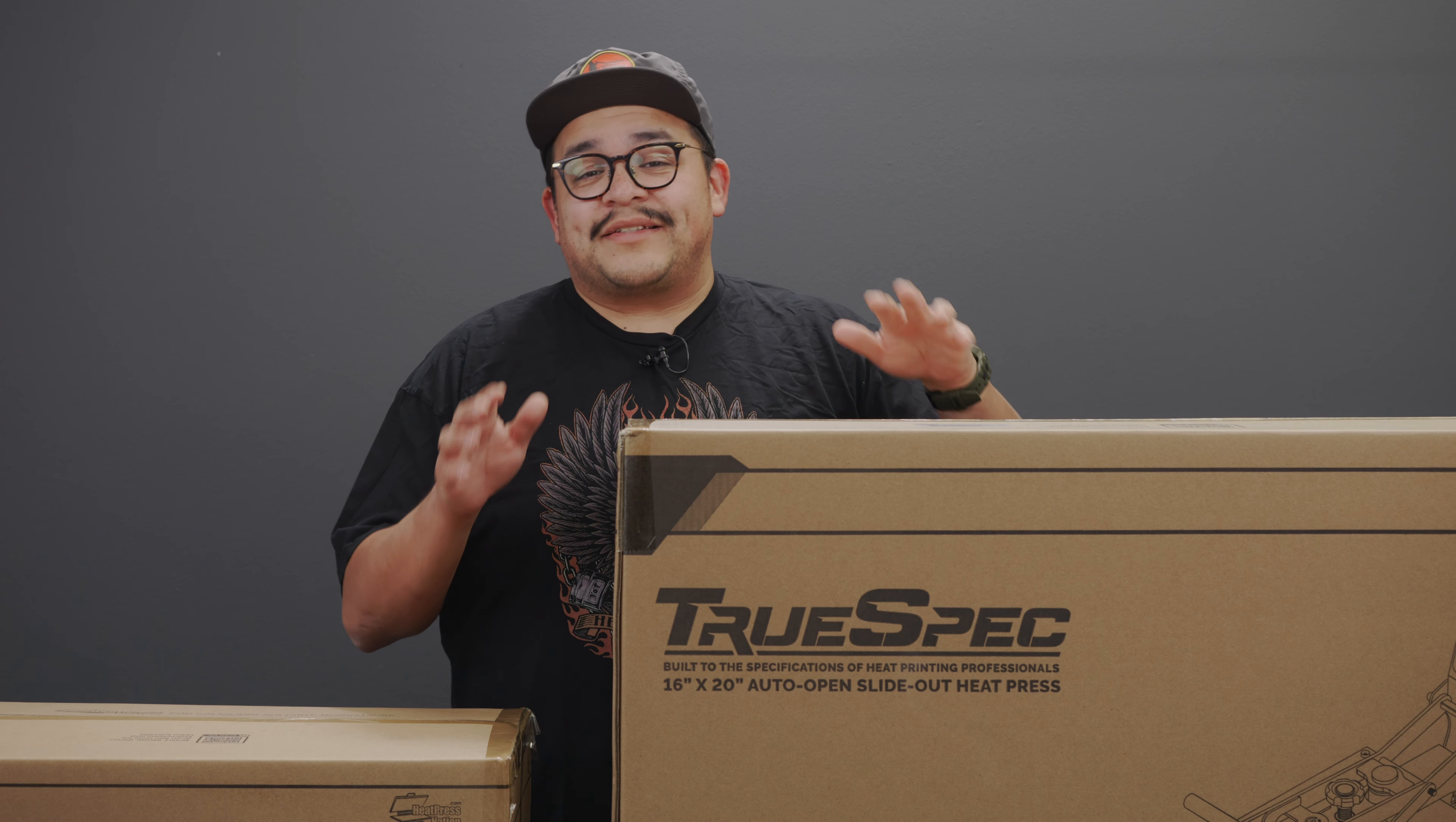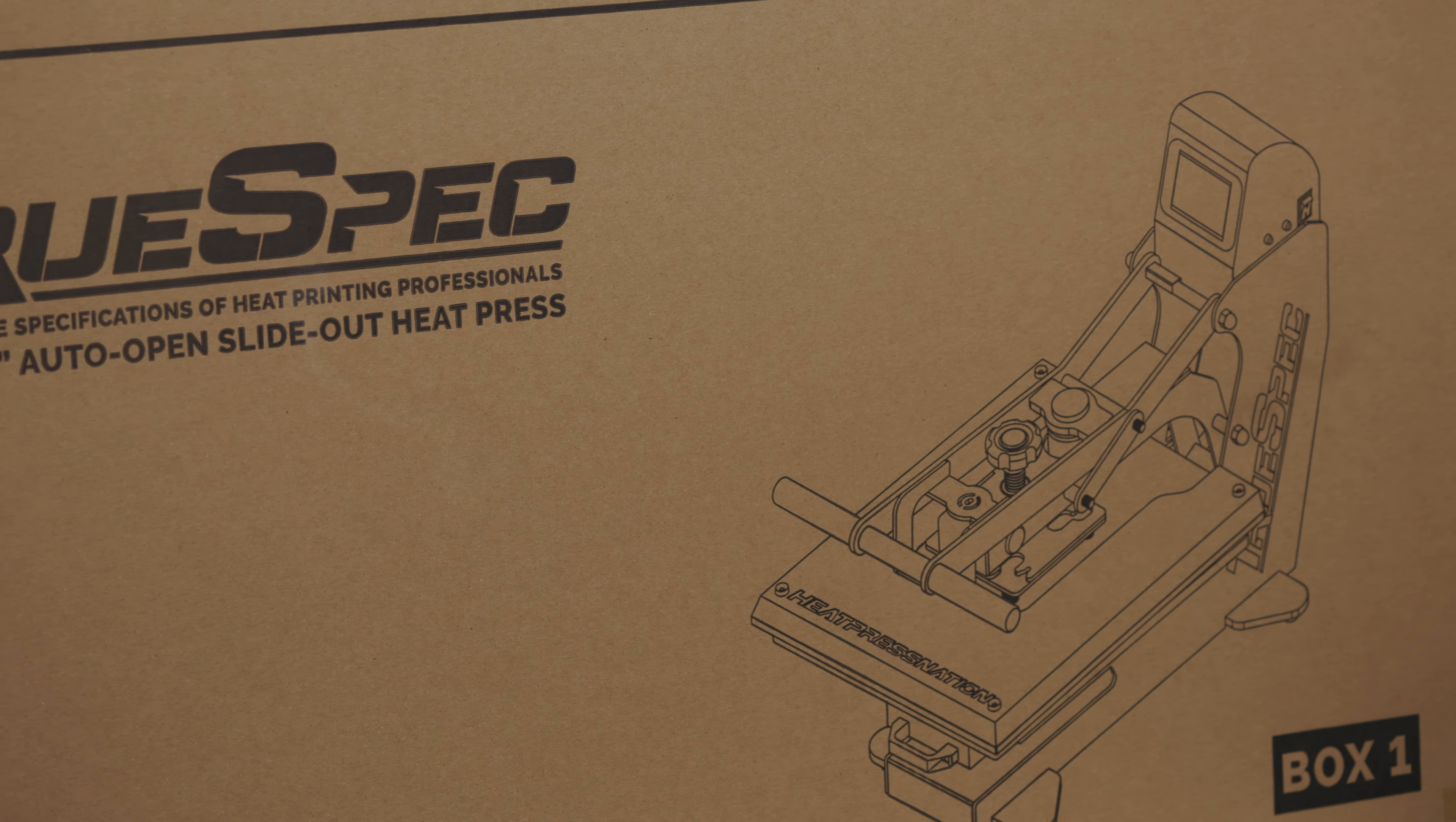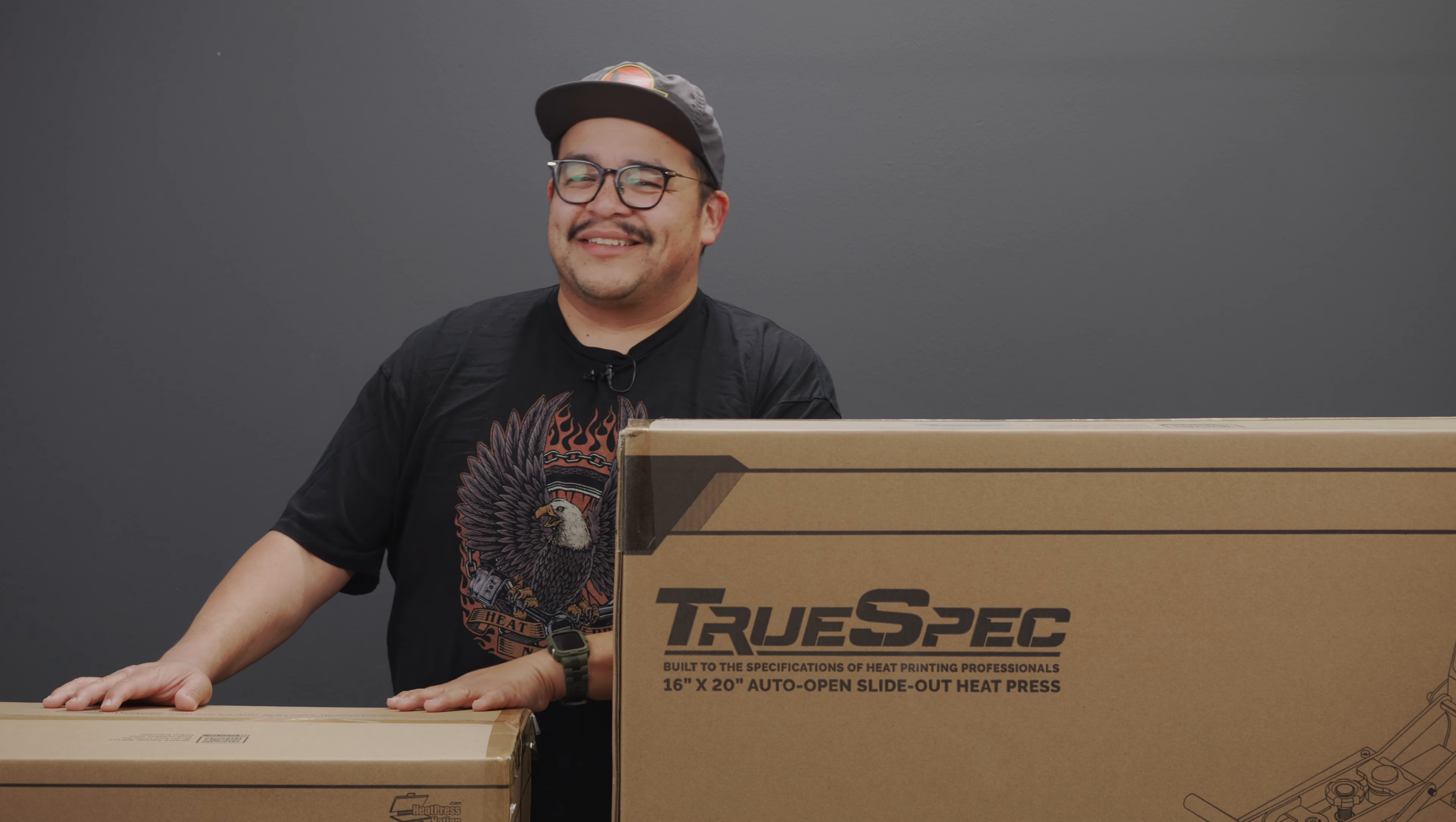Your TrueSpec 16 by 20 inch hybrid auto open heat press is going to come in two boxes as you see here. This bigger box is going to house the main body of the heat press and in this smaller box we have the control housing and the 16 by 20 inch lower platen. We're going to start unboxing with the smaller one.